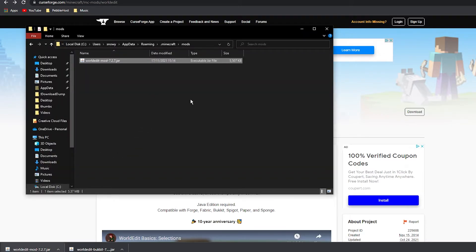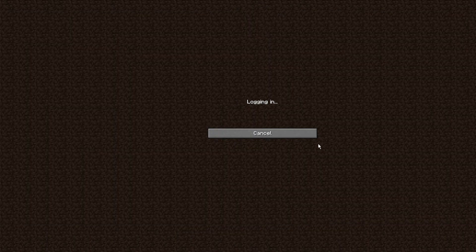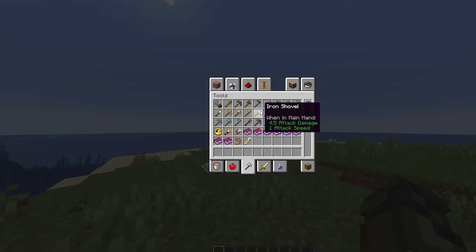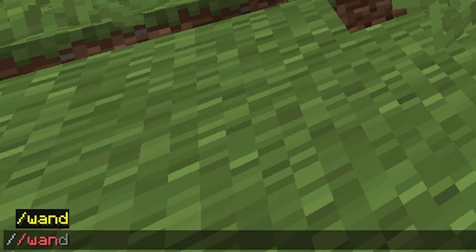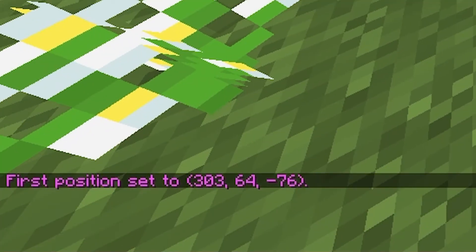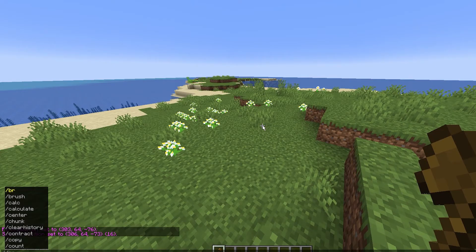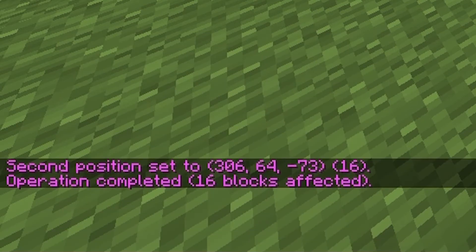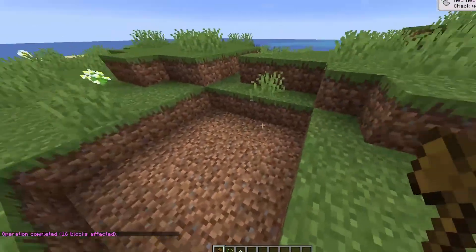Go ahead and launch Minecraft. Once it loads, go to Multiplayer and join your server. Once in the server, grab a wooden axe — or do '//wand' to get one. Left click to set the first position and right click to set the second position, then do a simple command like '//set air' and there you go — it sets that selection of blocks to air. So WorldEdit is fully working as a mod.